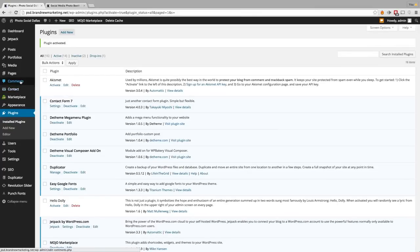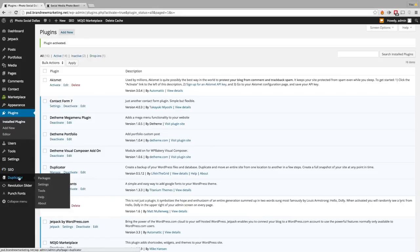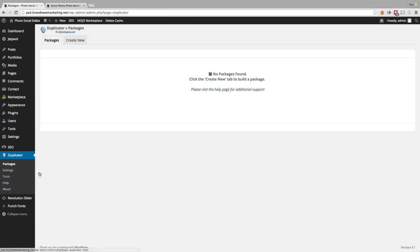Now let's go over to the left-hand side of the WordPress dashboard and scroll down to Duplicator. Go ahead and click on the Duplicator plugin. And then up at the top, there's going to be Packages or Create New. Packages are going to be any existing websites or database backups that you have saved. We don't have any, so we're going to go ahead and Create New.